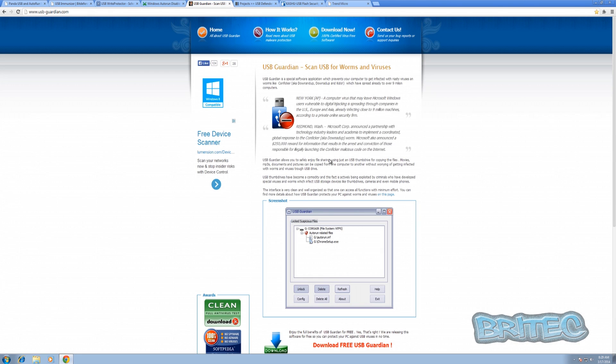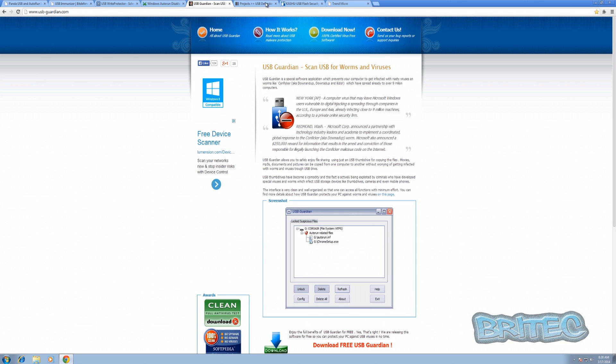Another one is called USB Guardian which you can use which is very similar to all the others really. It just basically deletes, blocks, you can configure it how you like but pretty simple and pretty straightforward to use.